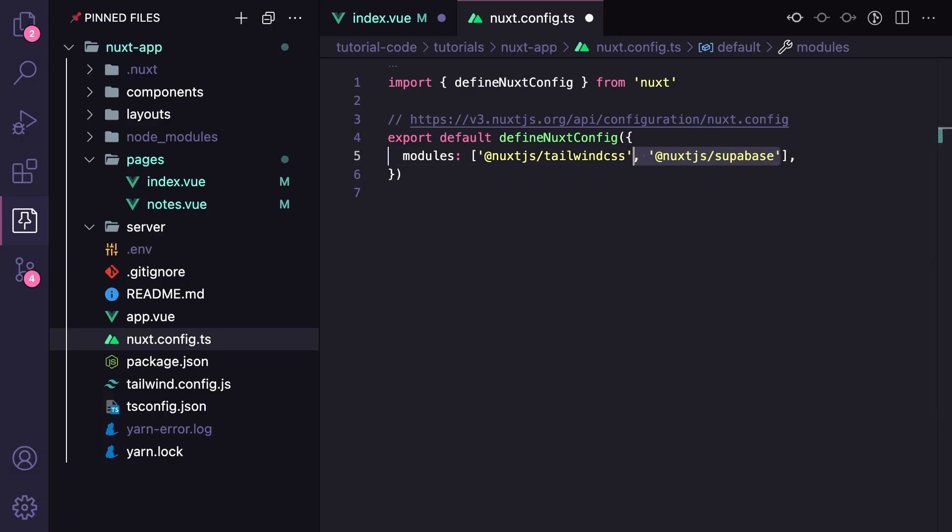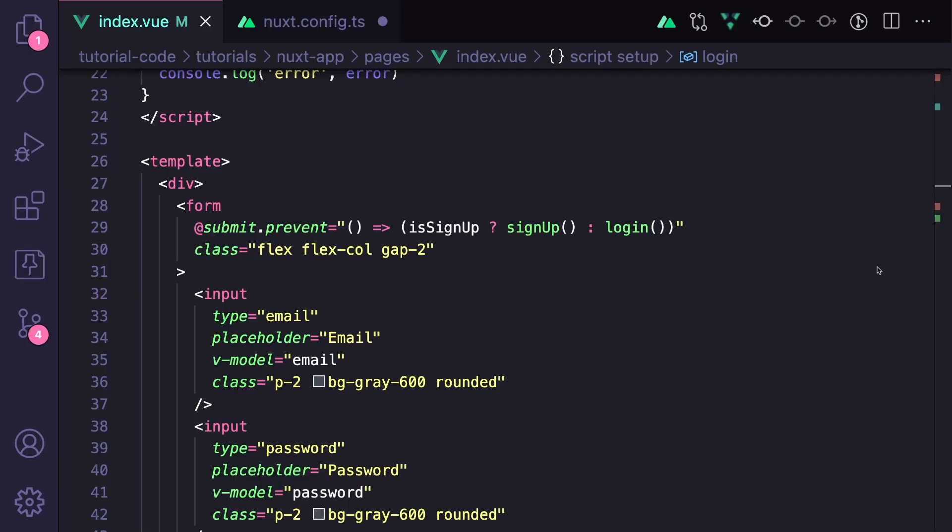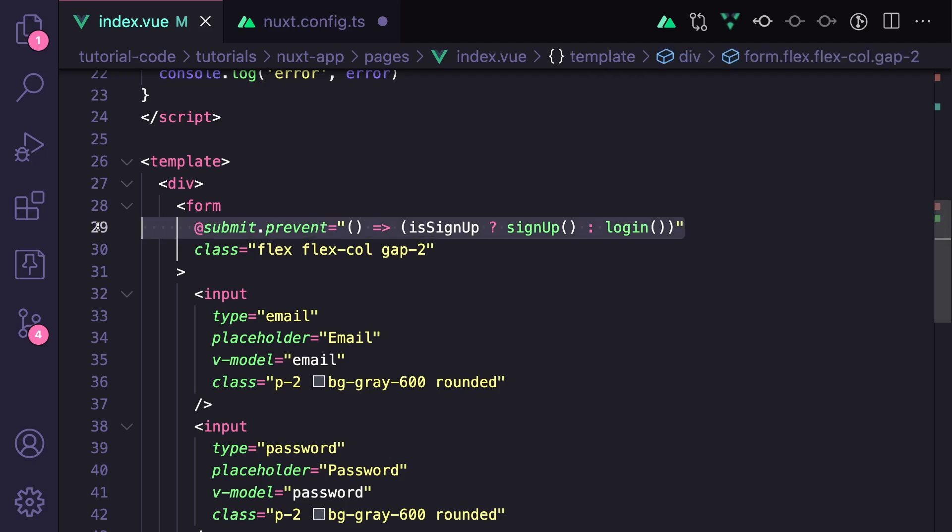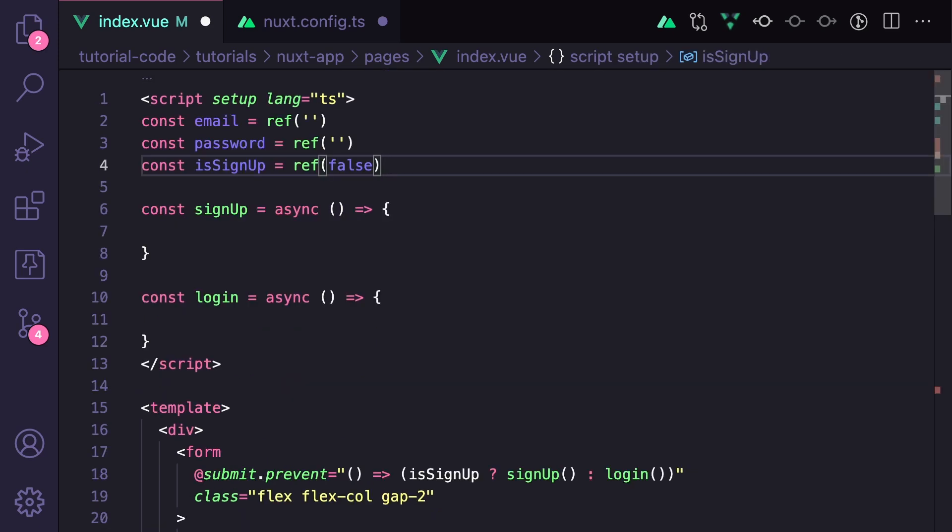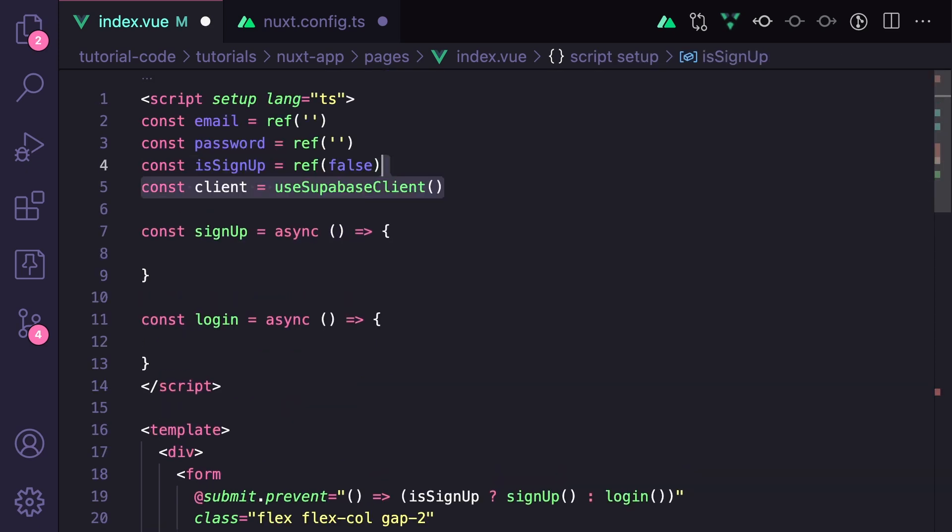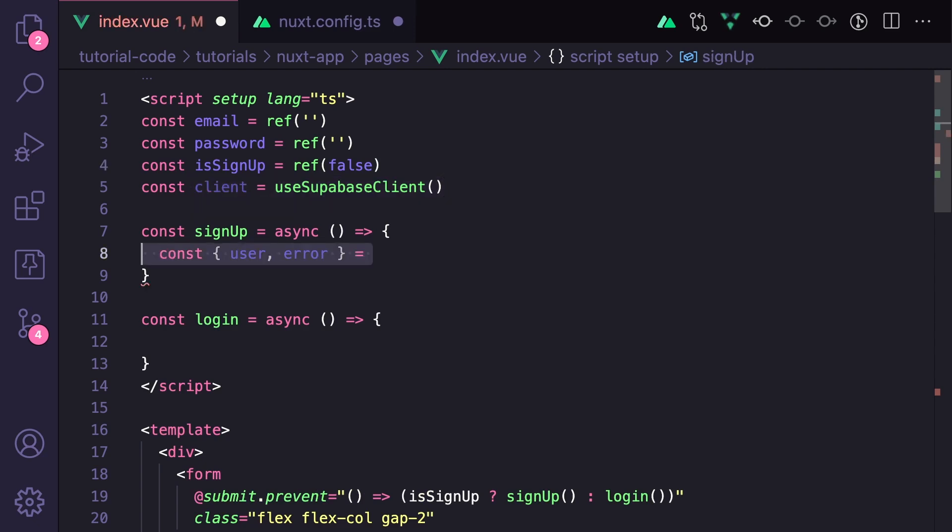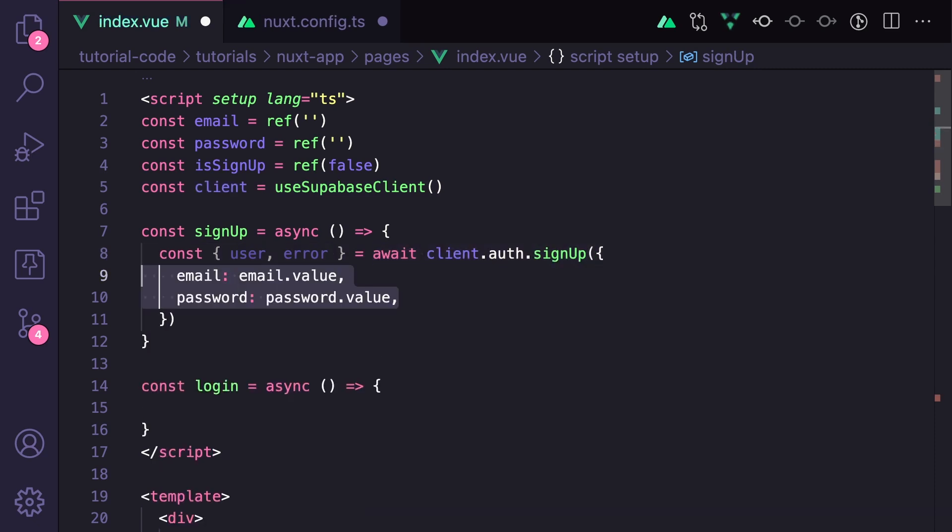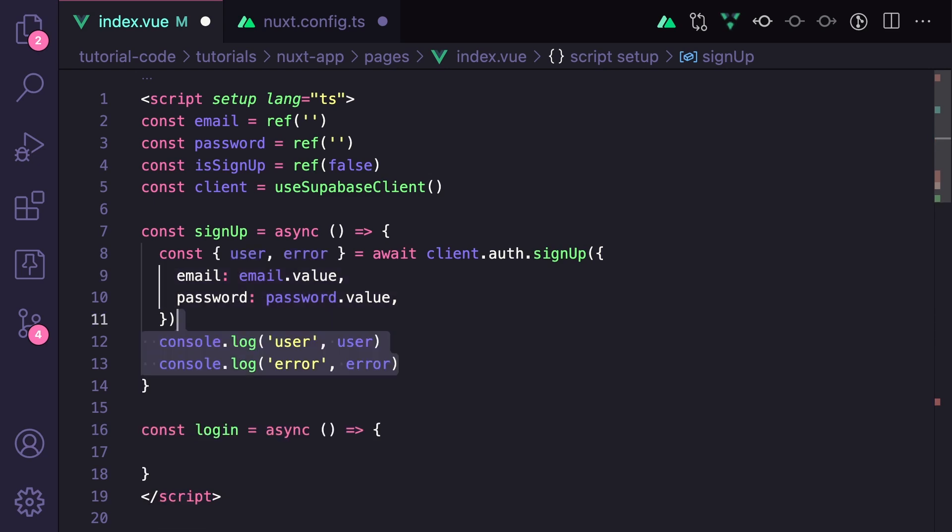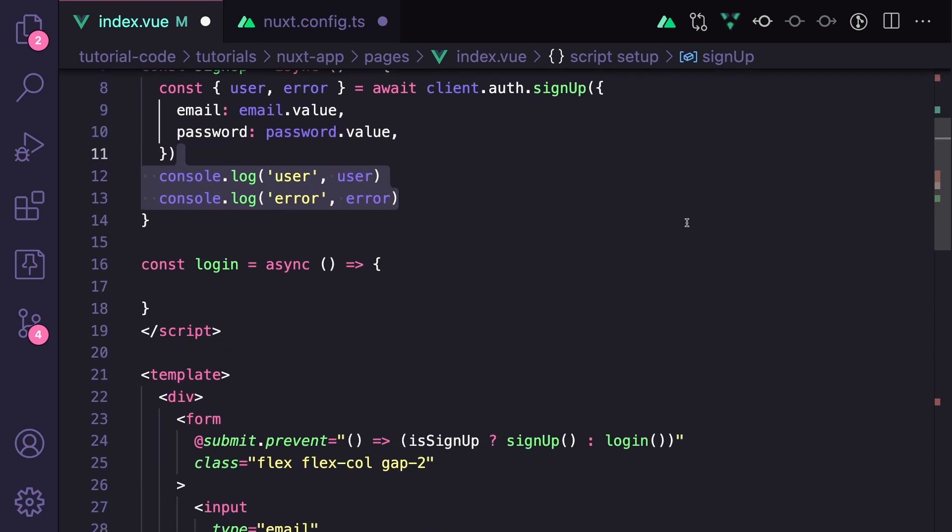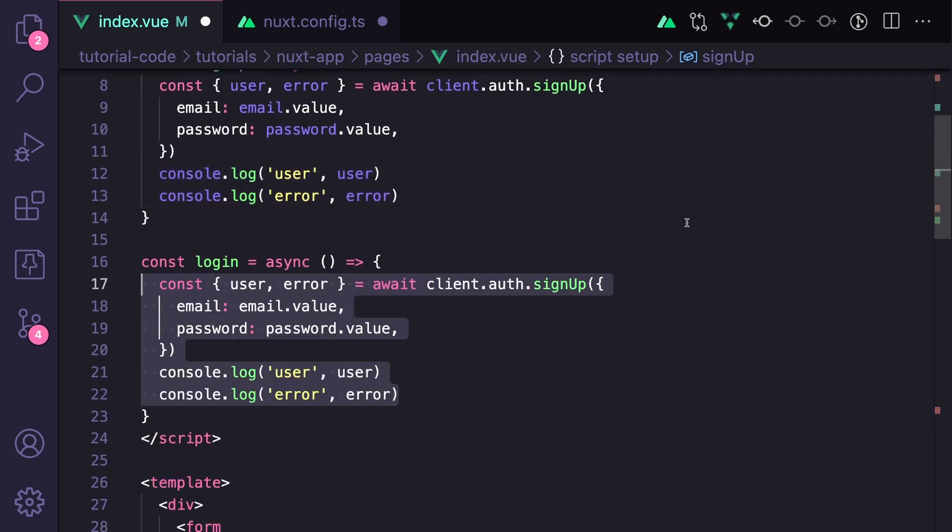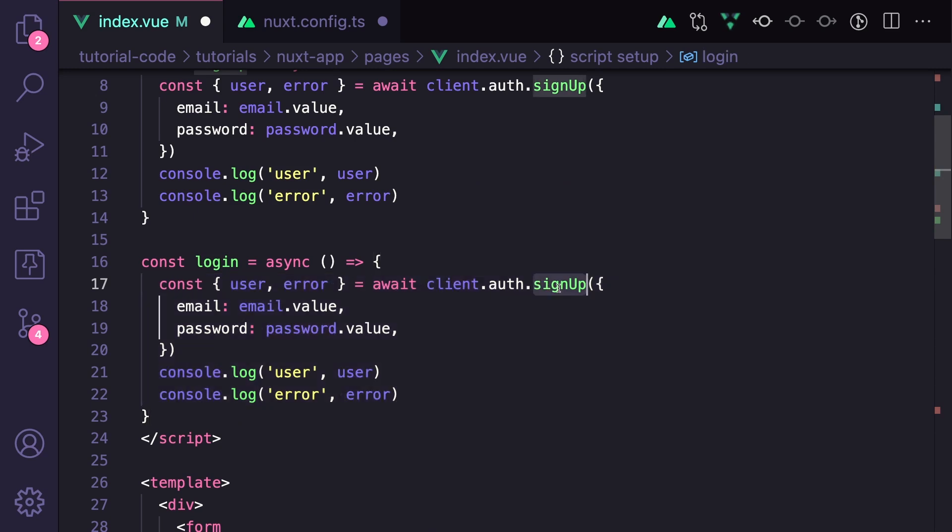So now we can go back over to our index.vue page. And we'll see that when our form submits, we'll check whether we're signing up or logging in and then call the correct method. So first we need to get access to our Supabase client. So we can say const client equals useSupabaseClient, which is a composable from the Nuxt module, which gives us access to the Supabase JS client. And then all we need to do to sign up is say const user error equals await client.auth.signup. And then we can pass in our email and our password. And then after this is done, let's just console.log user and error to see what's happening. And we can actually copy and paste this for logging in, but instead of sign up, we want to say sign in.